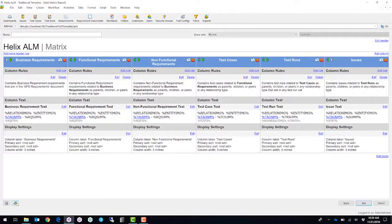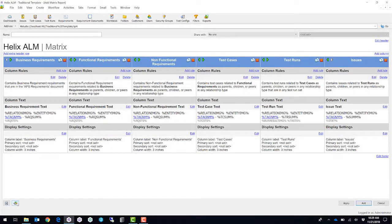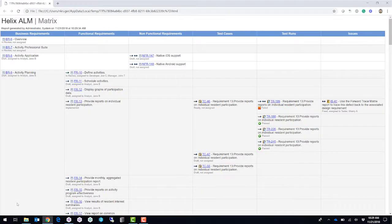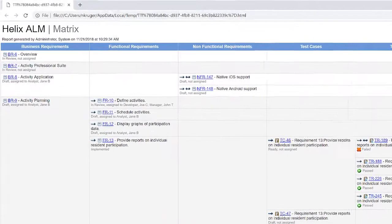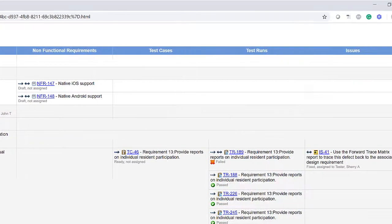Once I'm happy with this, let's go ahead and run this report. Here you can see the traceability matrix created automatically from Helix ALM, all the way from my business requirements, functional requirements, and issues.